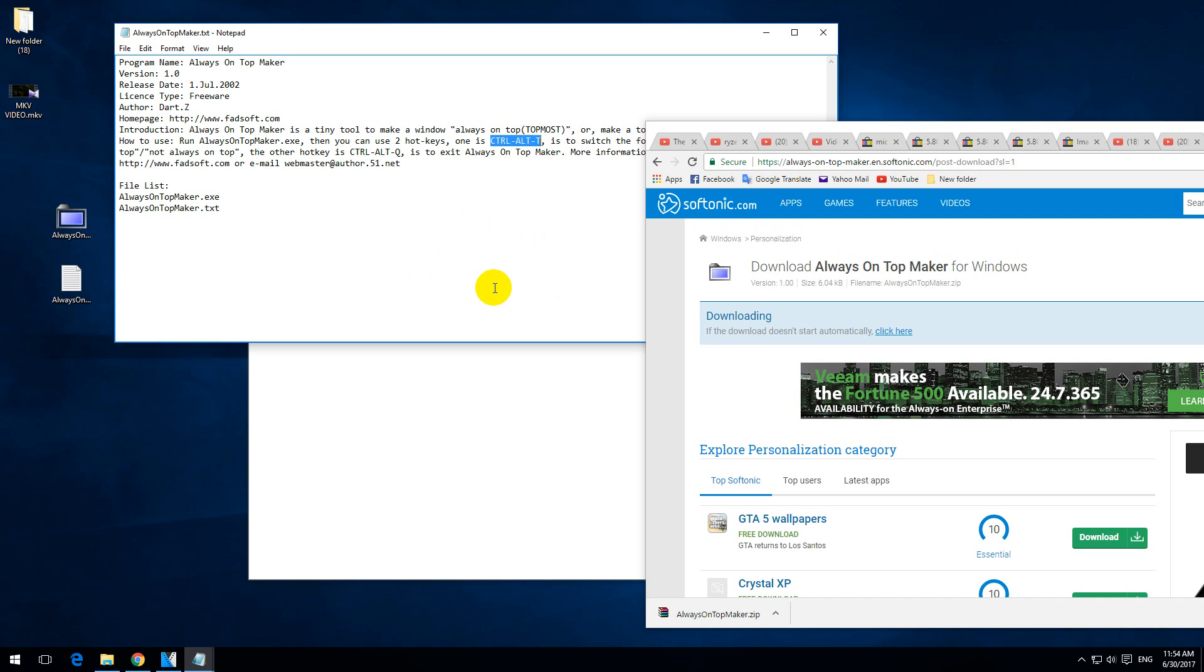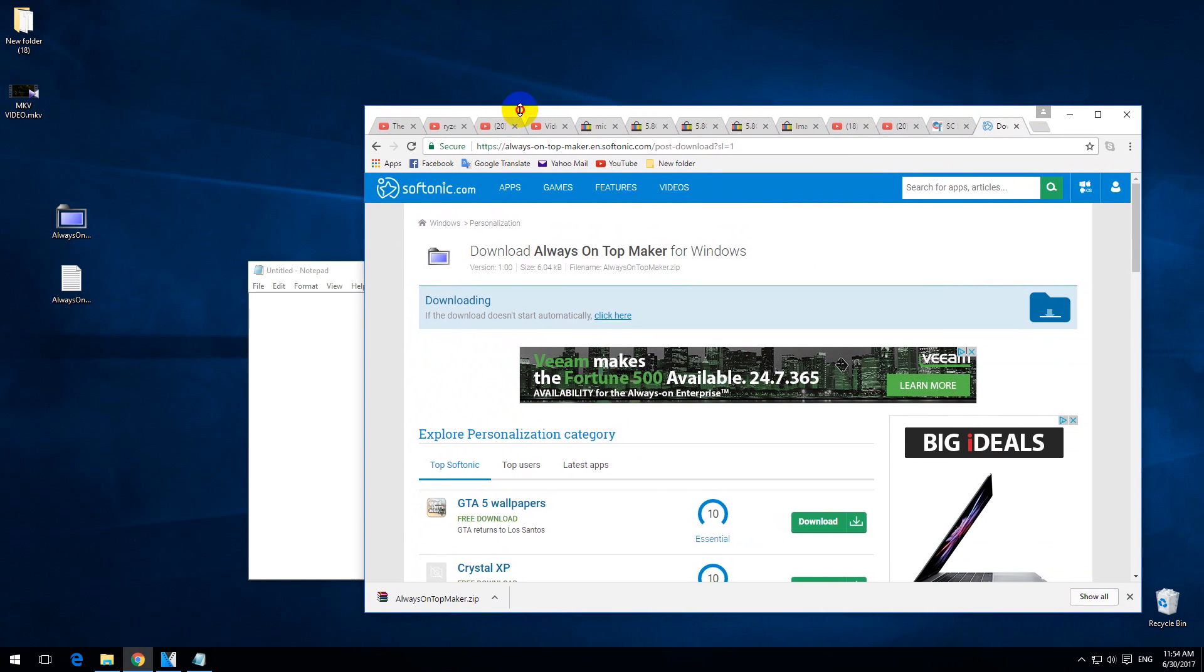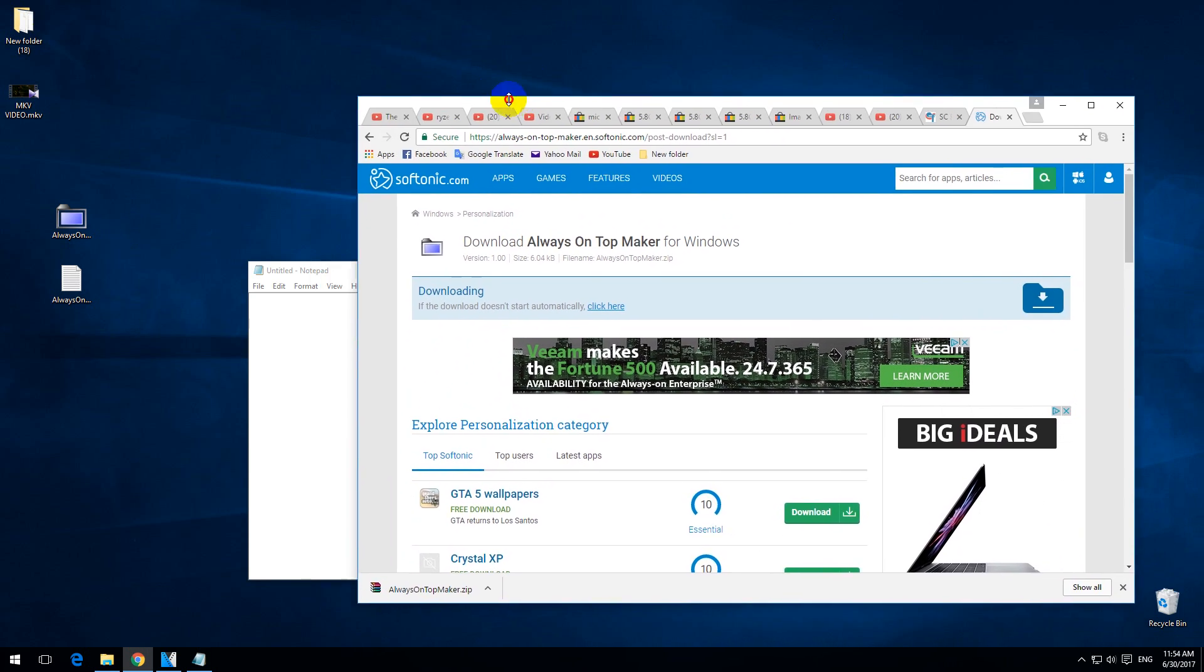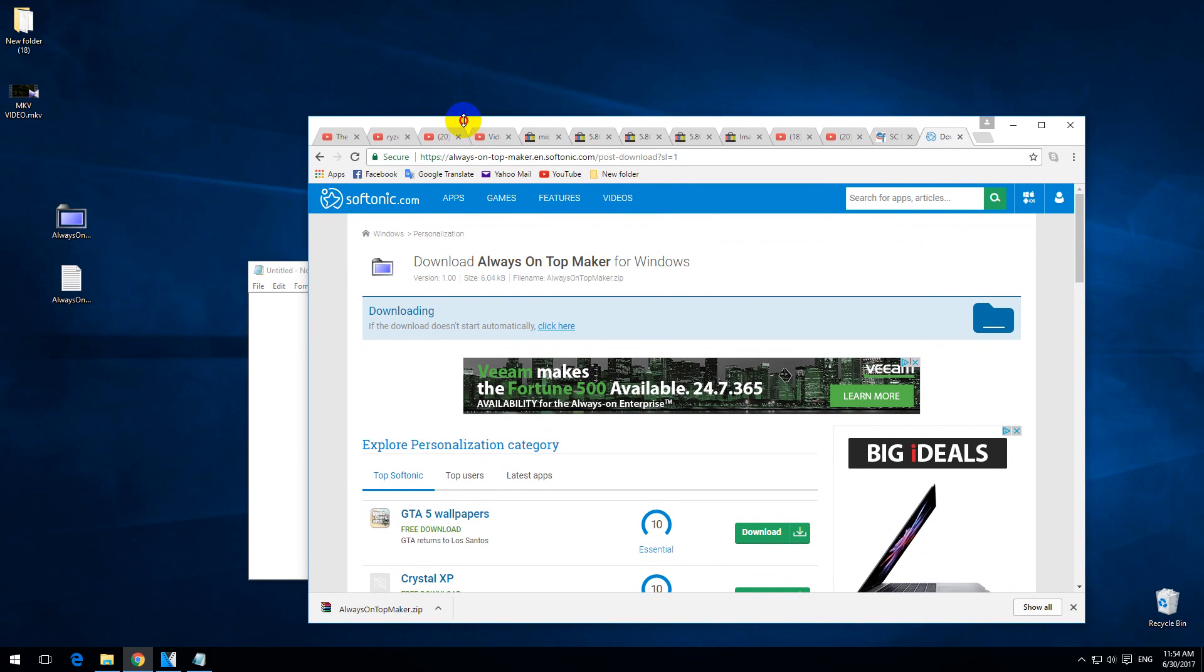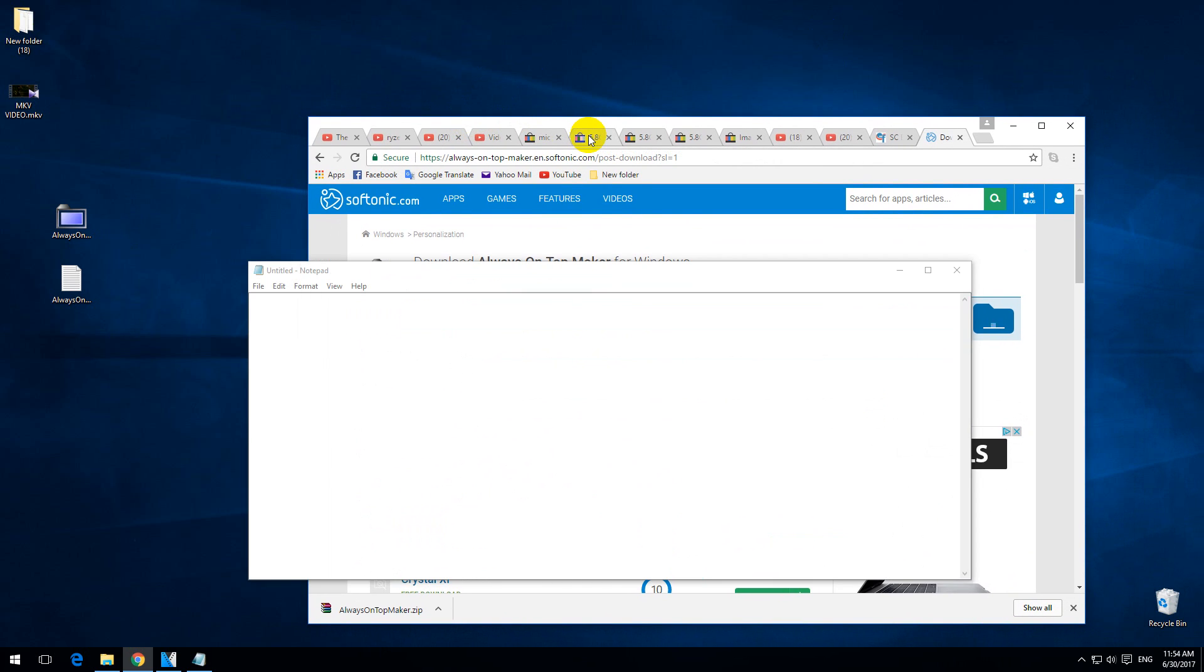So control alt and T. So I selected this window and let's test it. Control alt and T, and voila, it's not always on top.